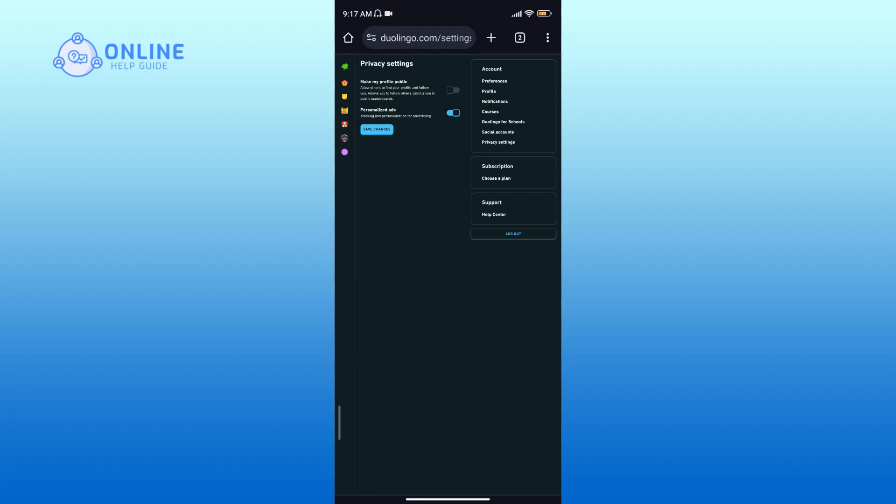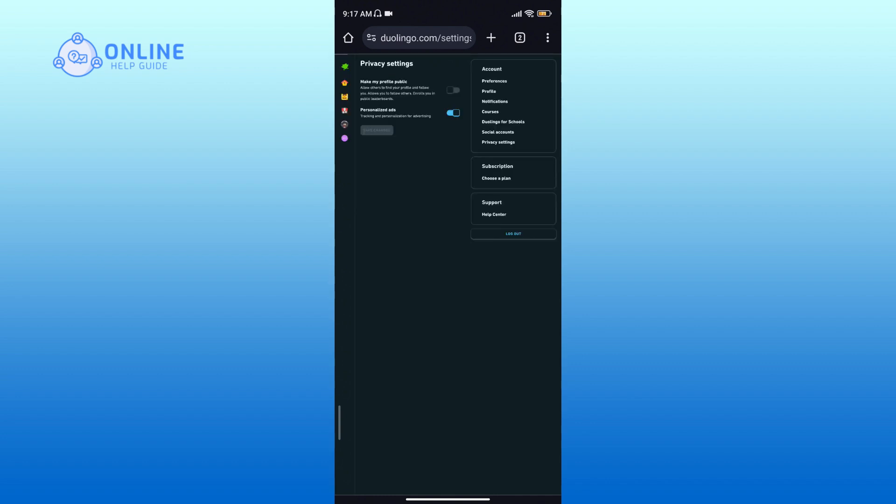Finally, tap on the Save Changes button to save your changes. And that's it, you have successfully made your Duolingo account private.